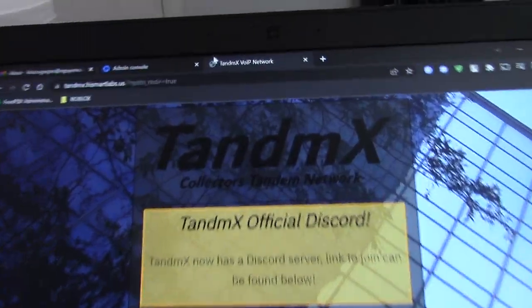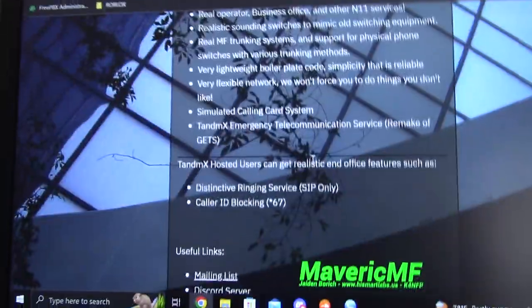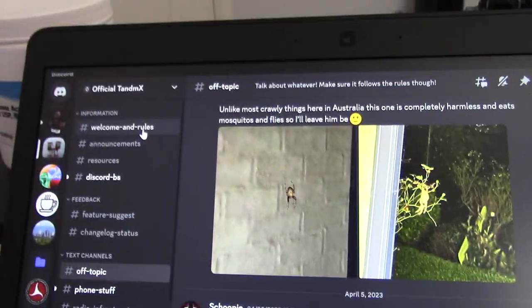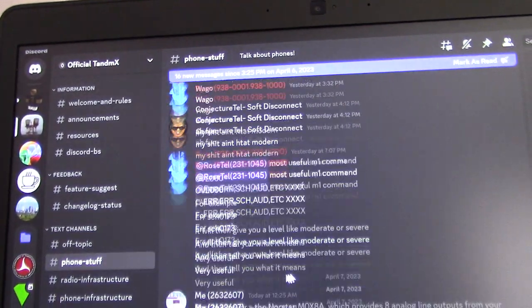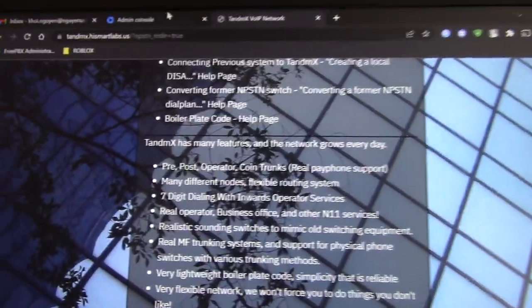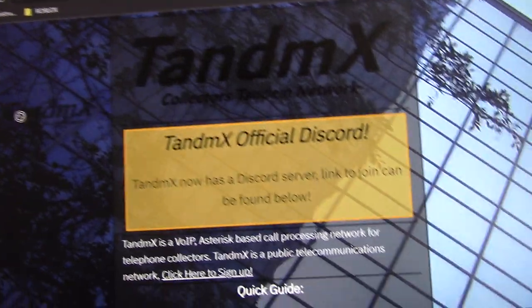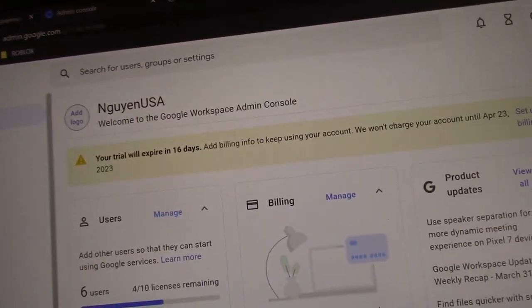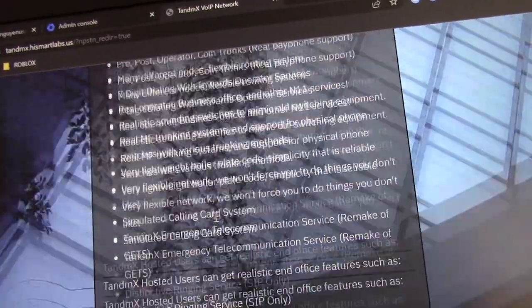Some of you guys might know NPS-TN, also called TandemX. Basically, this is a public telephone network for phone collectors and telecommunications enthusiasts. It's like a SIP trunk — you install a SIP trunk that connects to the TandemX network and can call other people. It's for public telephone simulation. It doesn't actually go out to the real world, unfortunately, but it's pretty cool. I believe you can actually call into it from the real telephone network.